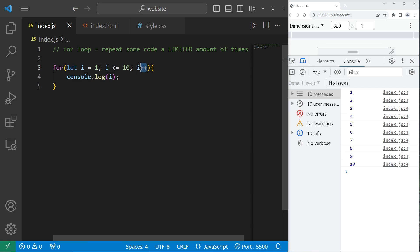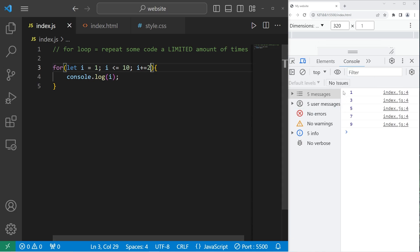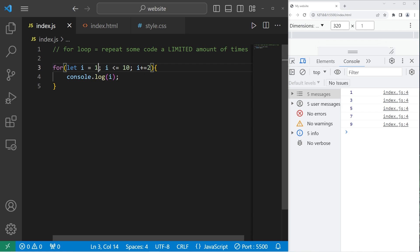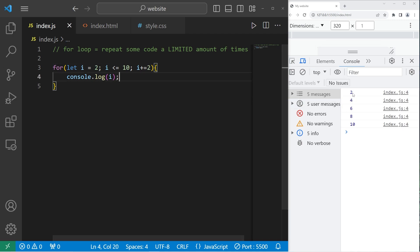We can even increment by a different number. Instead of incrementing our counter by one, let's increment by two. So I plus equals two. So then we should count up by twos. One, three, five, seven, nine. If I want to start at two, I can change our counter to start at two. Count from two to 10, but increment by two. Two, four, six, eight, 10.